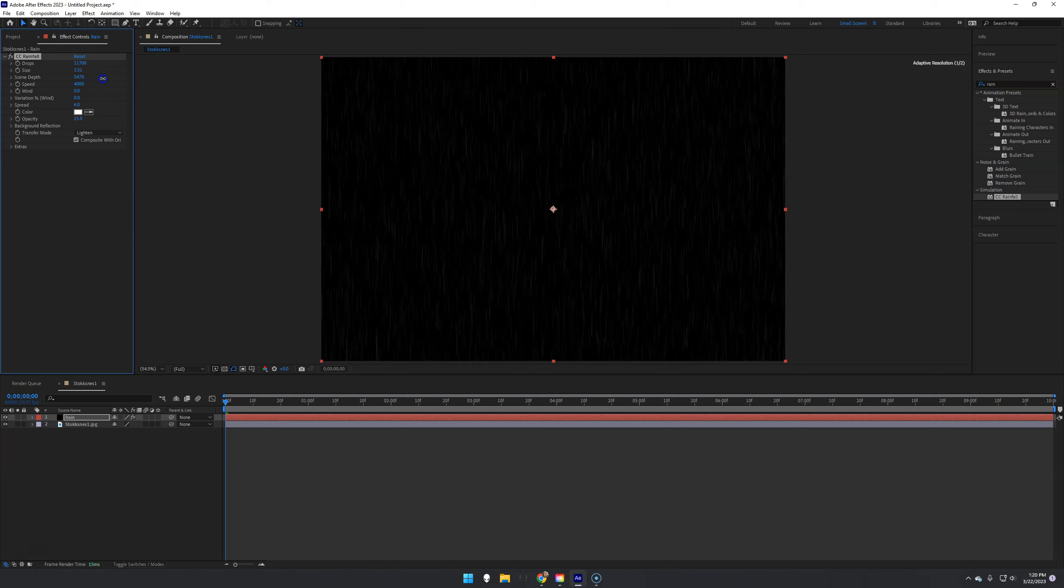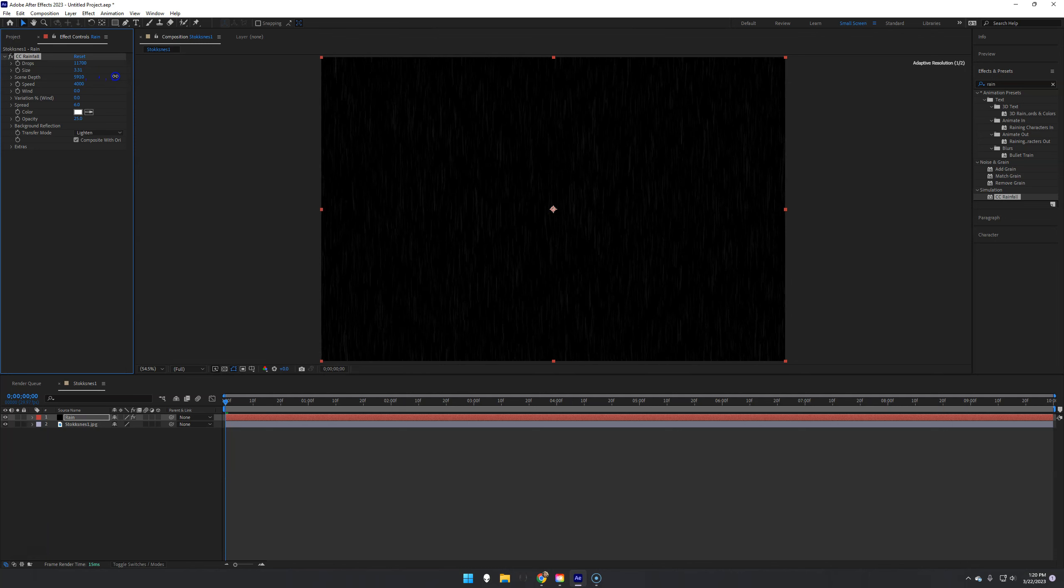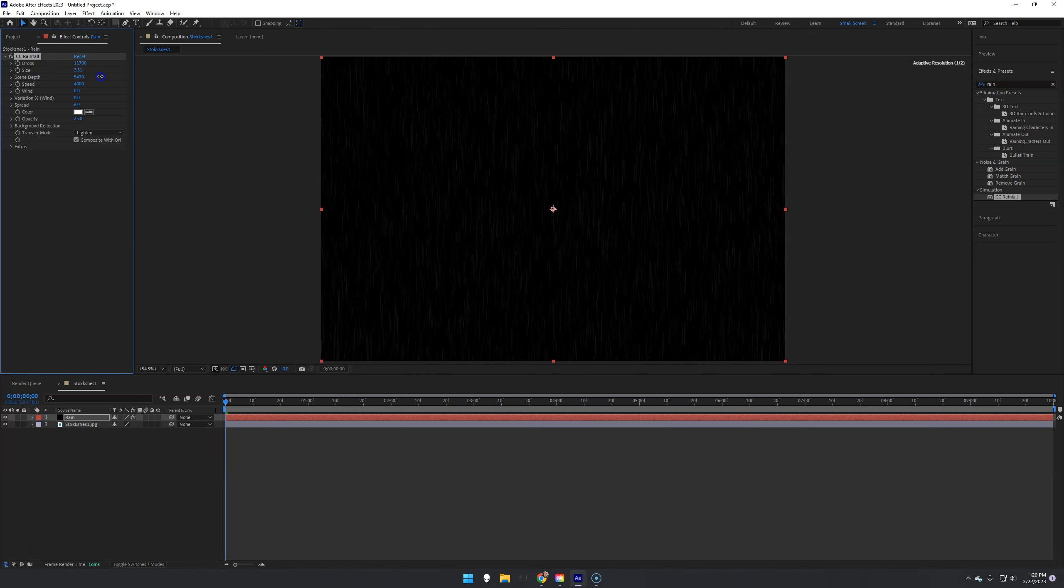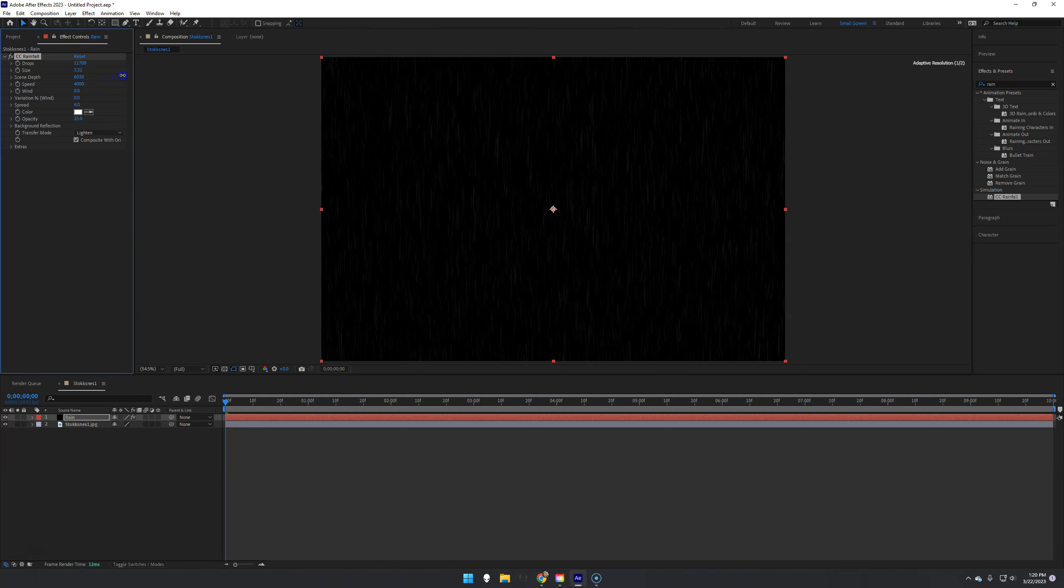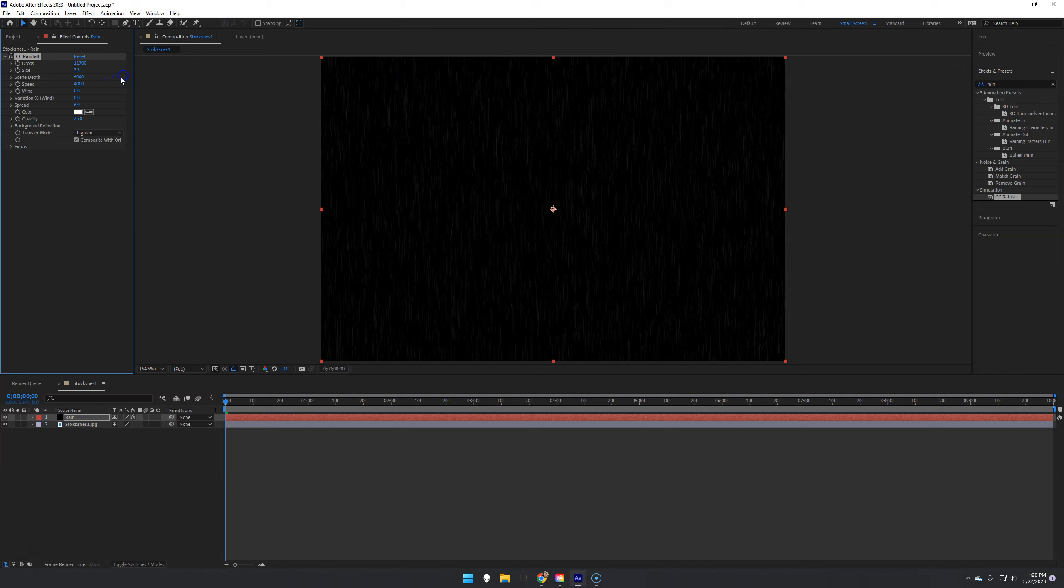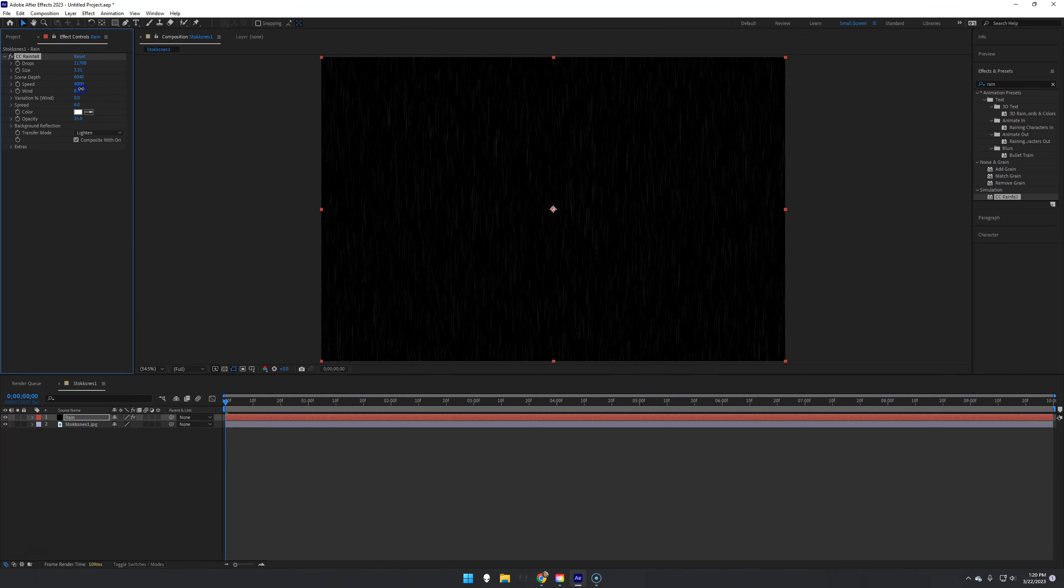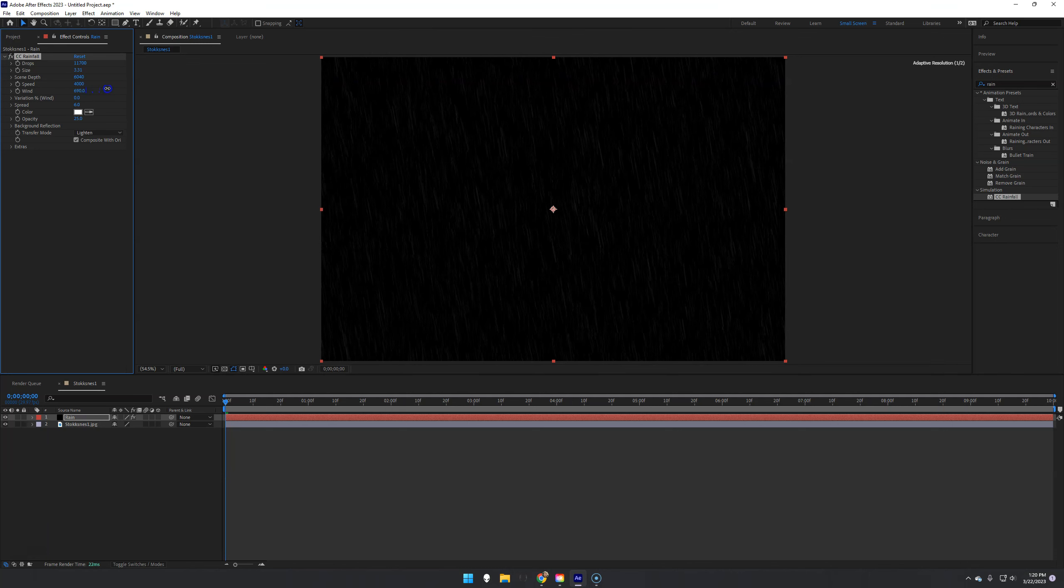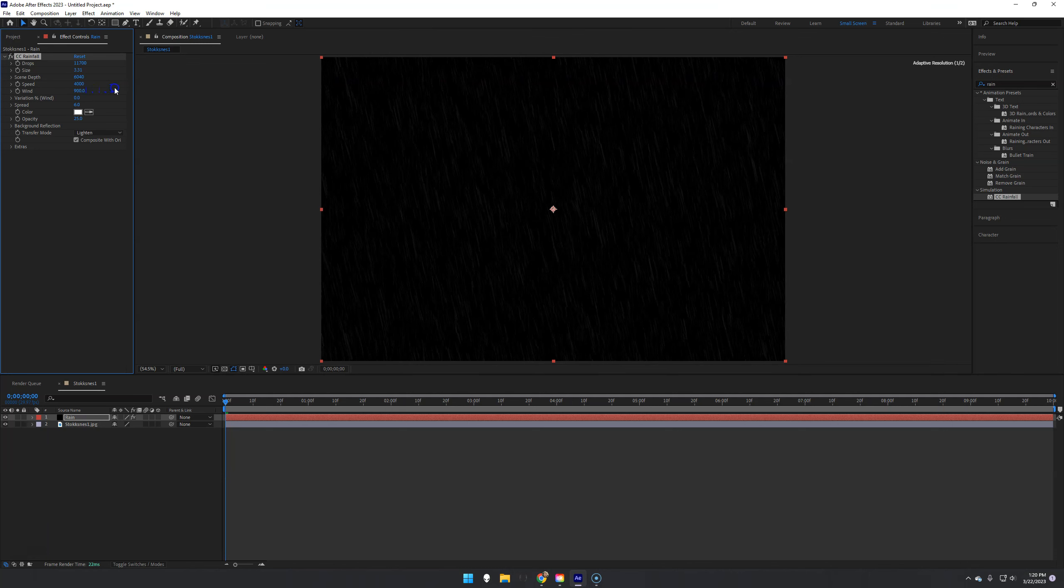Scene depth is kind of cool. It tries to make them more 3D. So if you notice, it kind of spreads them apart. Then of course you have speed, you have wind, so that will kind of get them to blow a different direction.